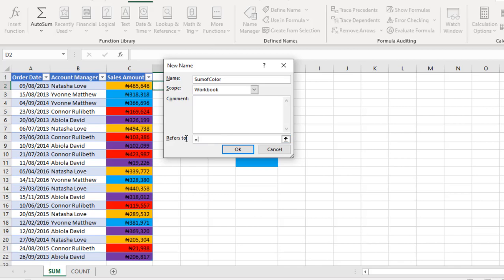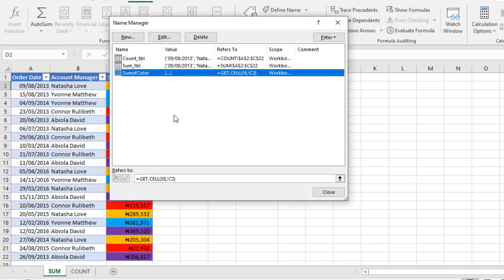For my reference, I'm going to place this. In cell D2, equal sign GET.CELL open parenthesis. I'm going to type in 38 because I'm interested in a cell color, comma. Then we need an exclamation mark, and I want to reference cell C2. So I'm going to type in C2, close parenthesis, and I hit OK. We have it available in the Name Manager.